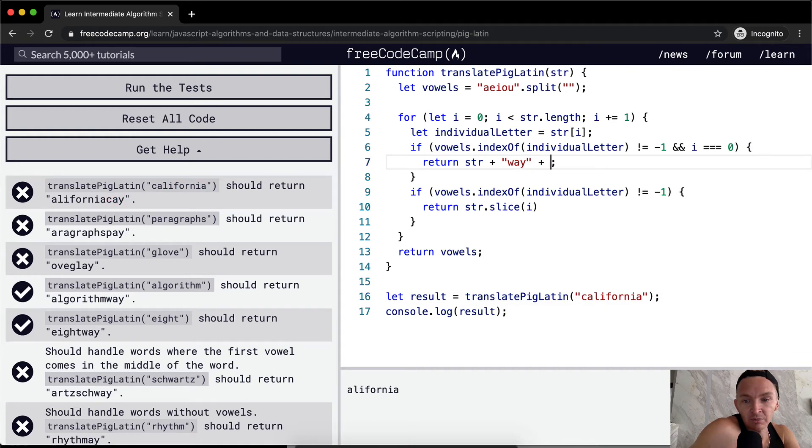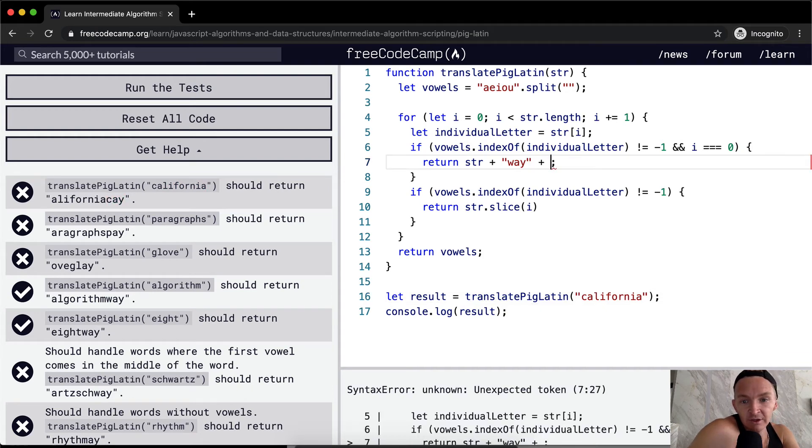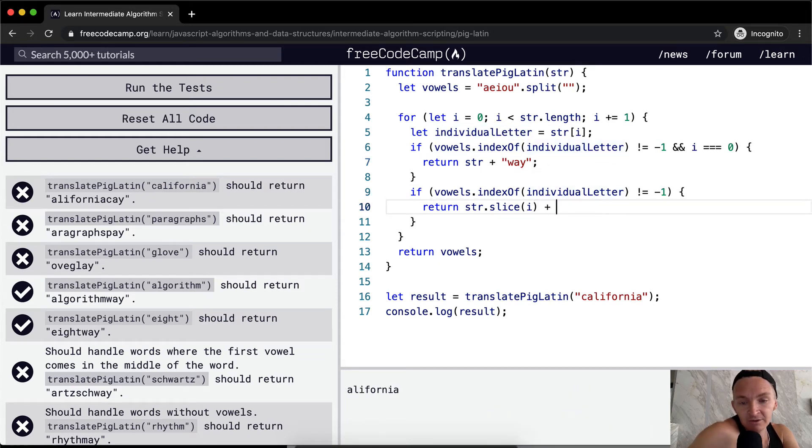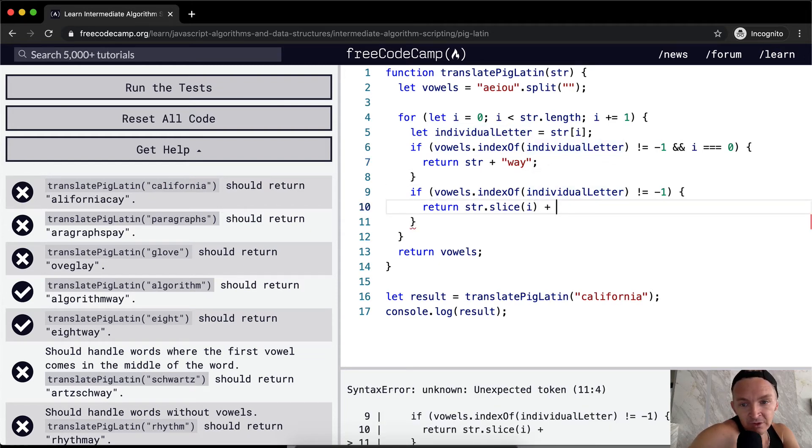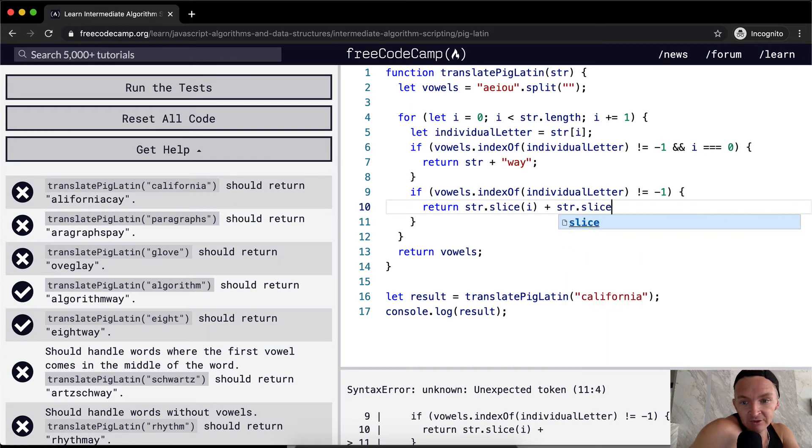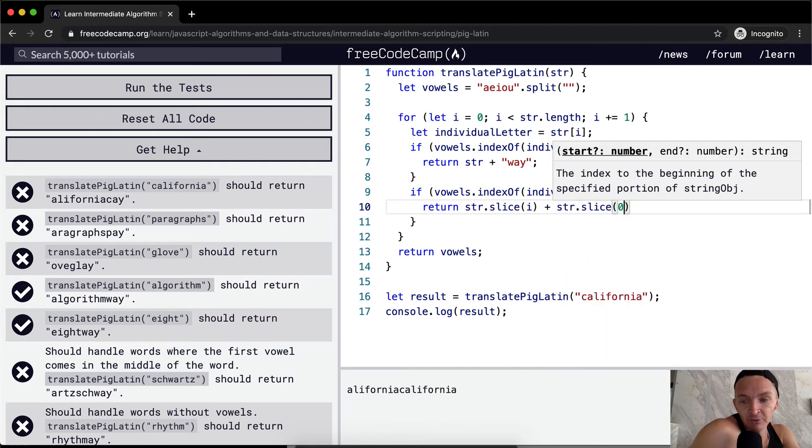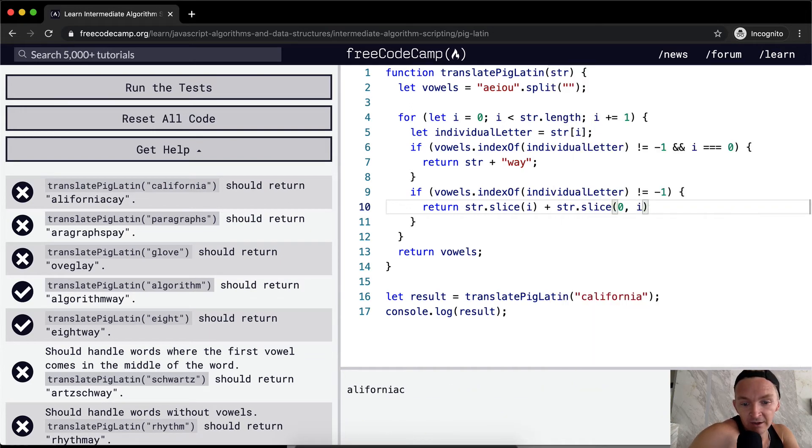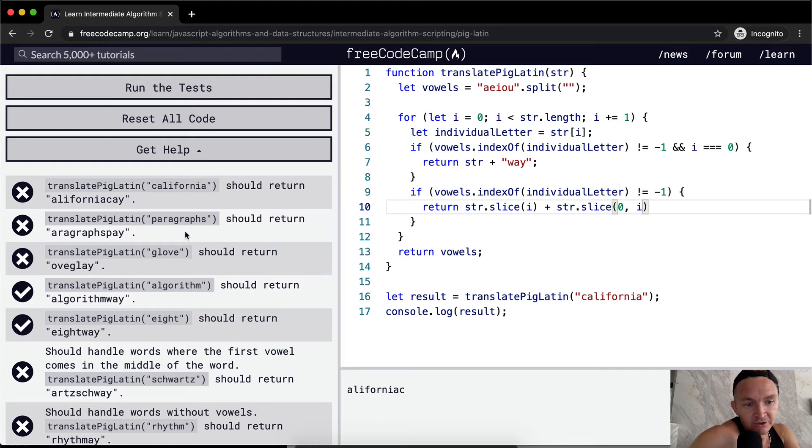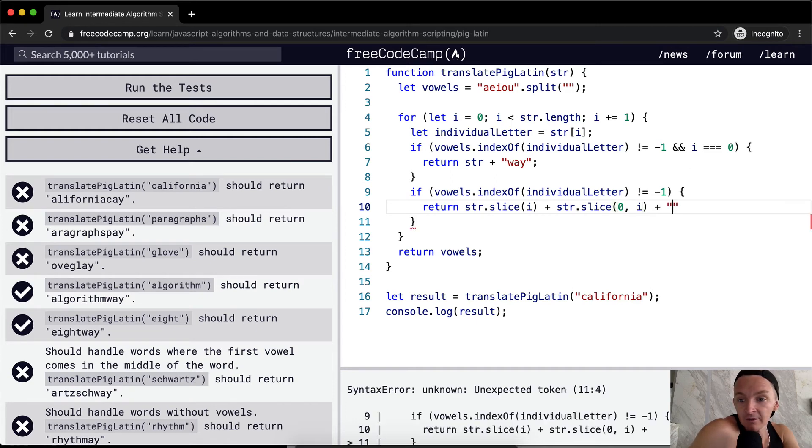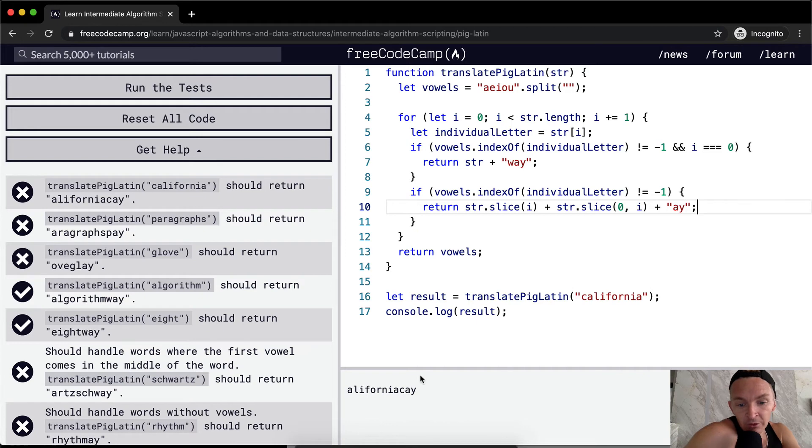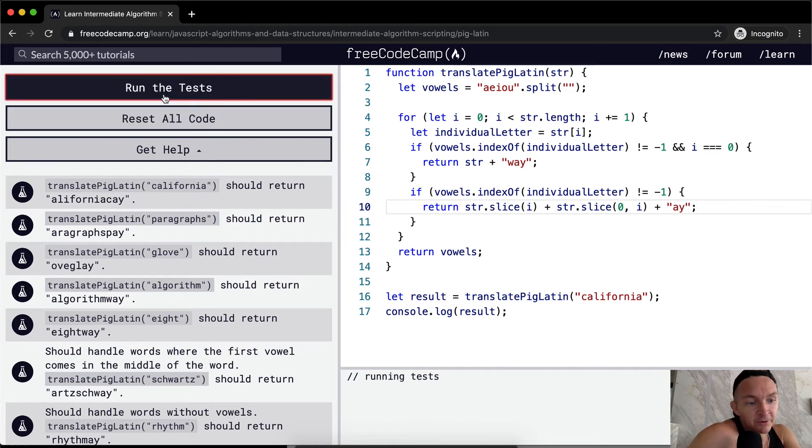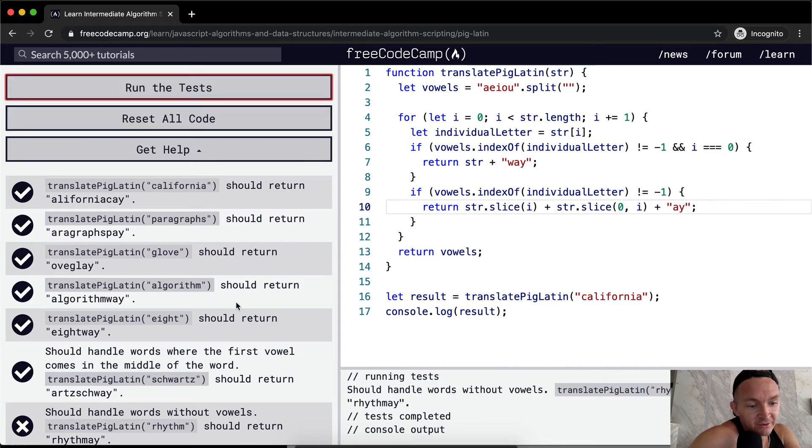So we can go plus the, oh, wait, not there. The string that slice at I plus the string dot slice from position from the beginning of the string to the I index. So now we've got Alifornia with a C and we want to just throw the A Y in at the end. And so we add this A Y. Cool. So Alifornia case. So now that if we run the tests, that passes.